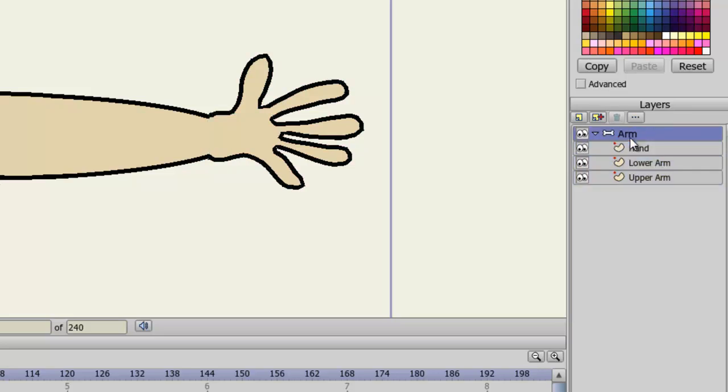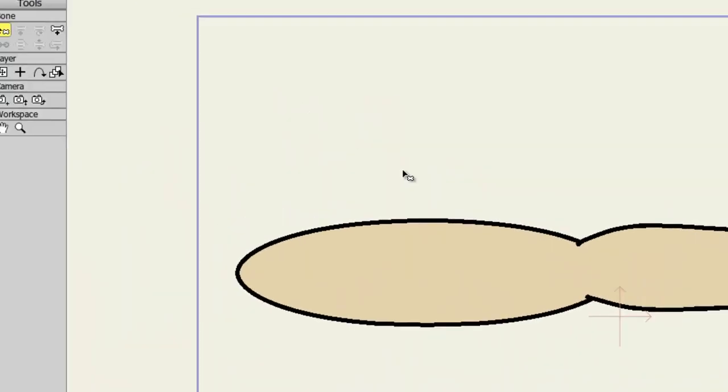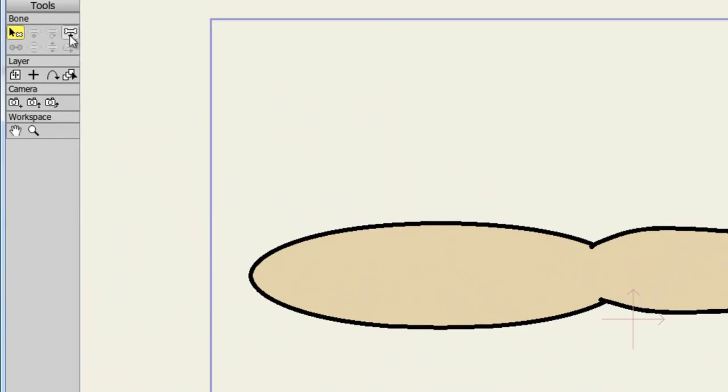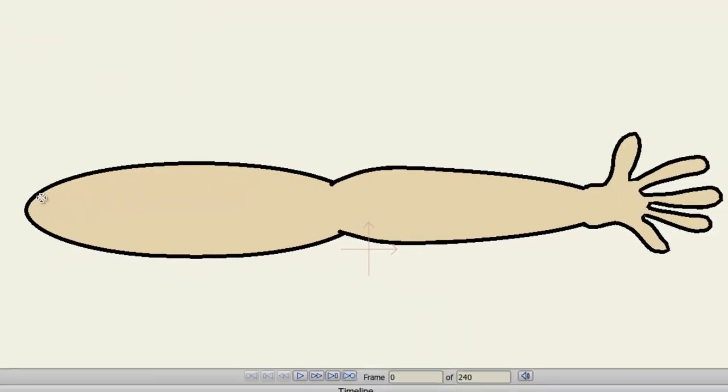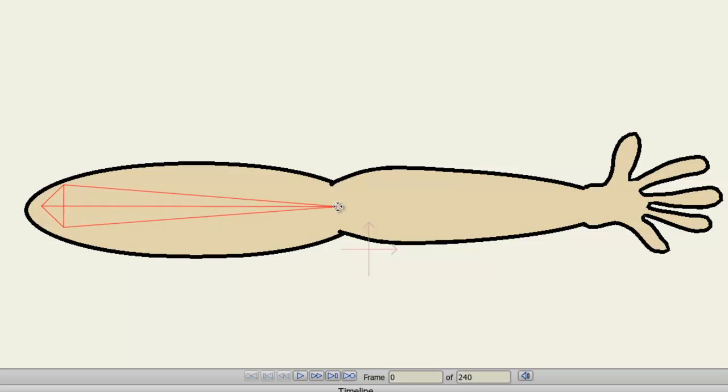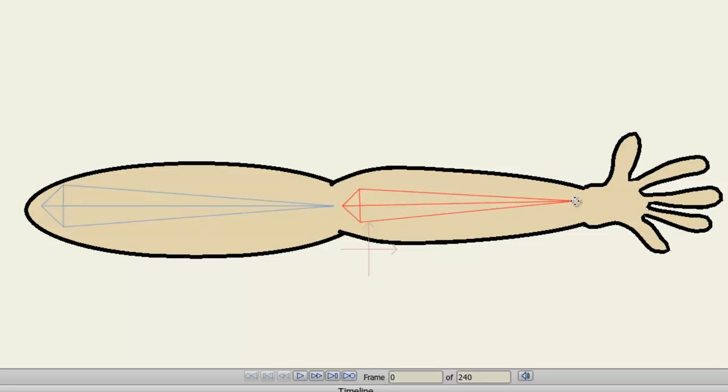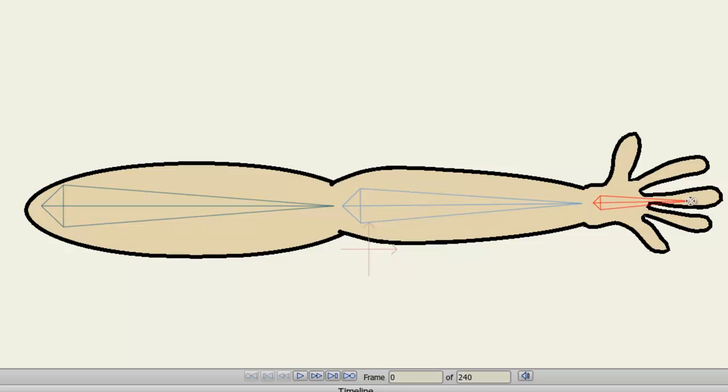Now, I can click on that bone layer, come over here to the Add Bone tool, and start down here with the lower part of the arm, and add a bone. Add my second bone, and the third bone.